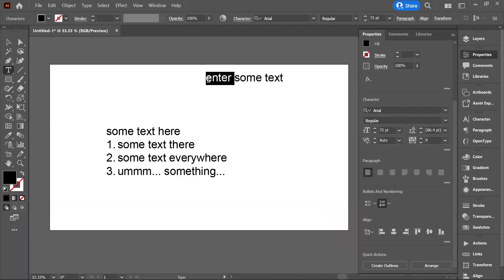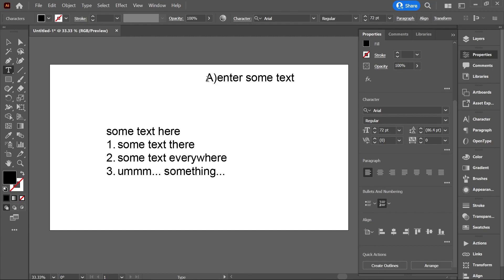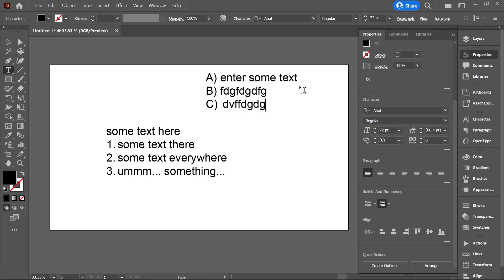I want my list to start with the letter A and then a closed parenthesis and then space. So now if I move my cursor to the end of the paragraph and press enter, Illustrator will auto detect the sequence.